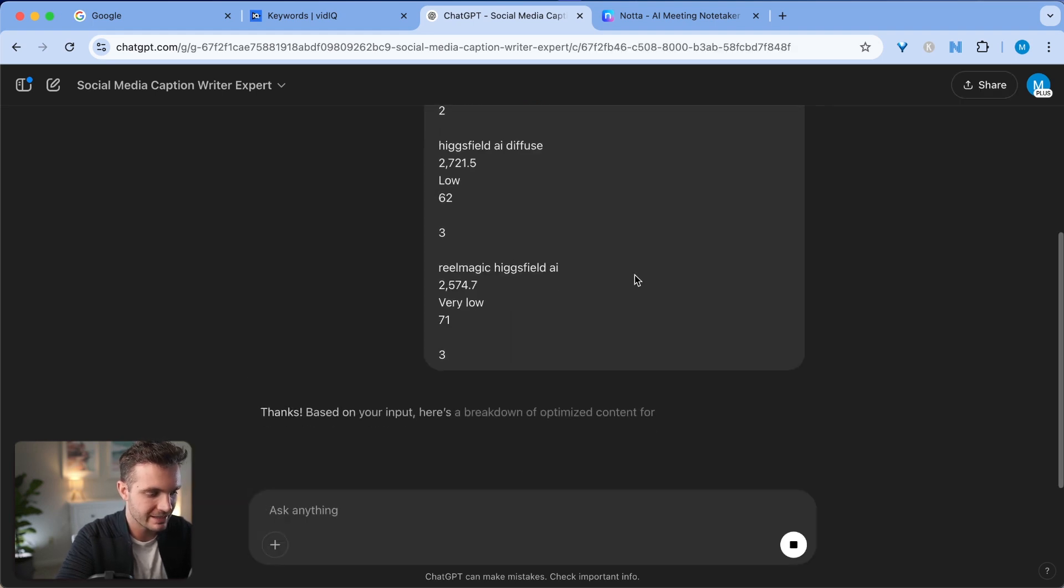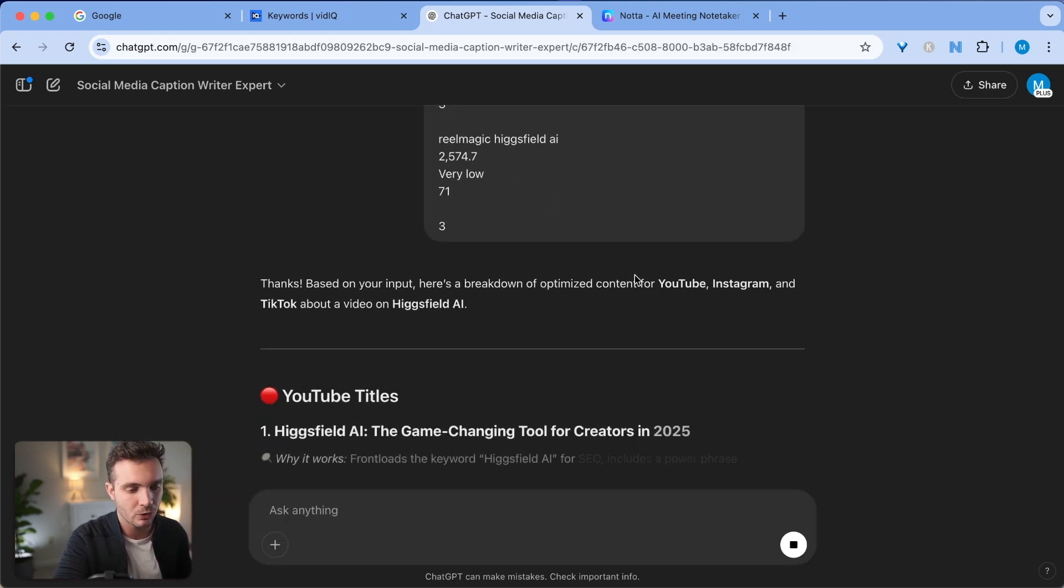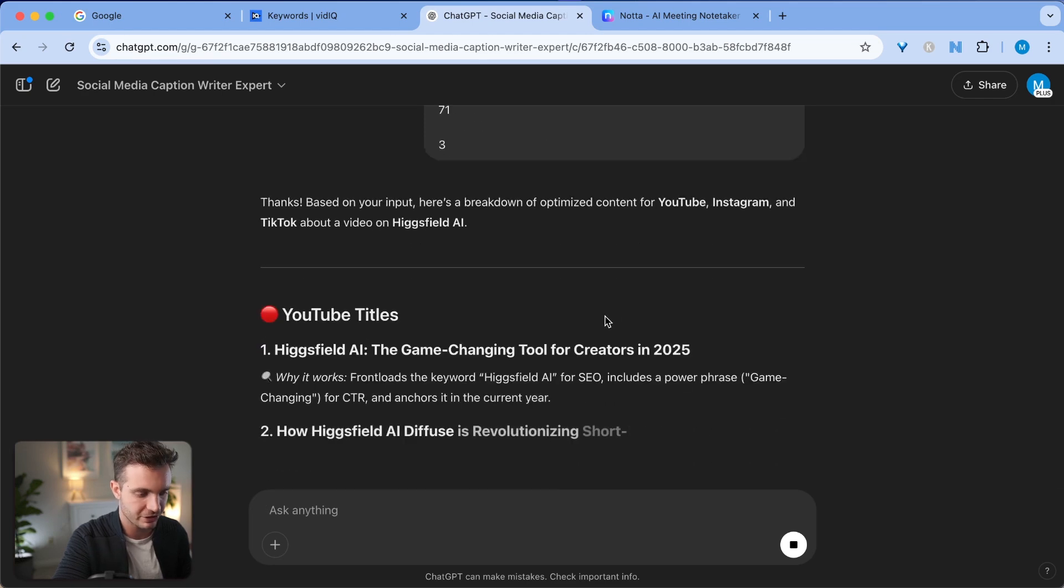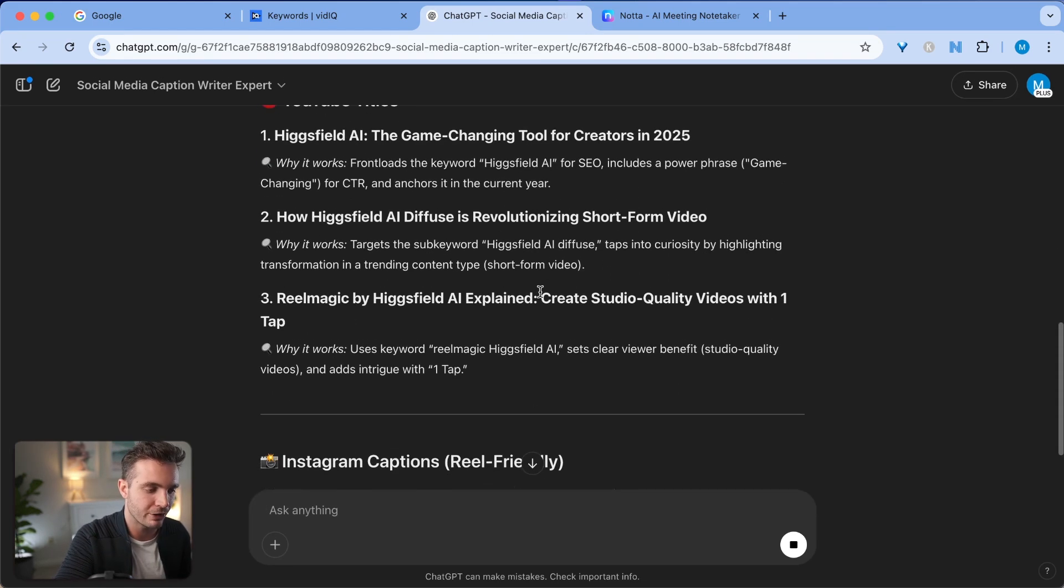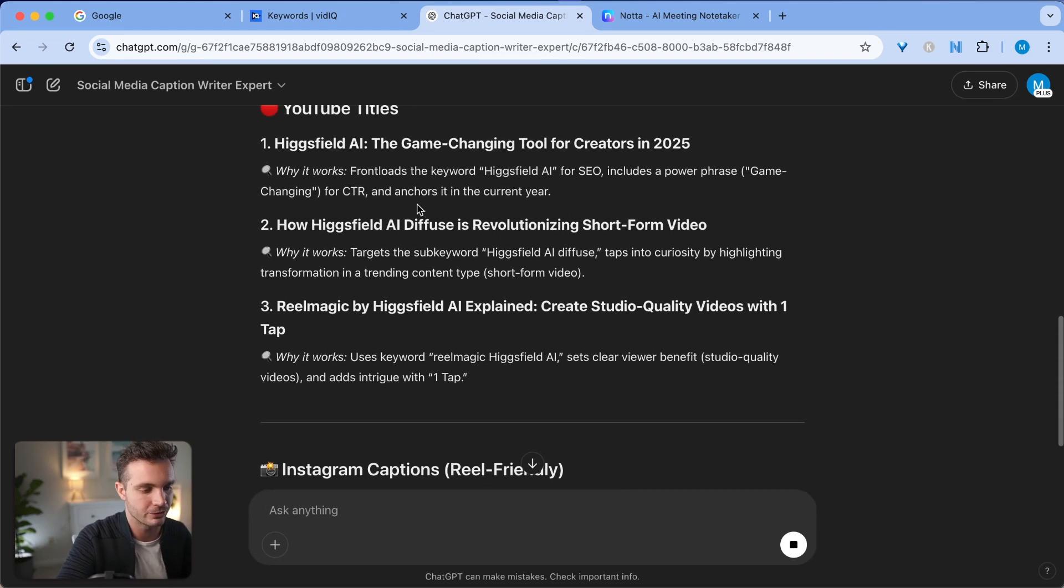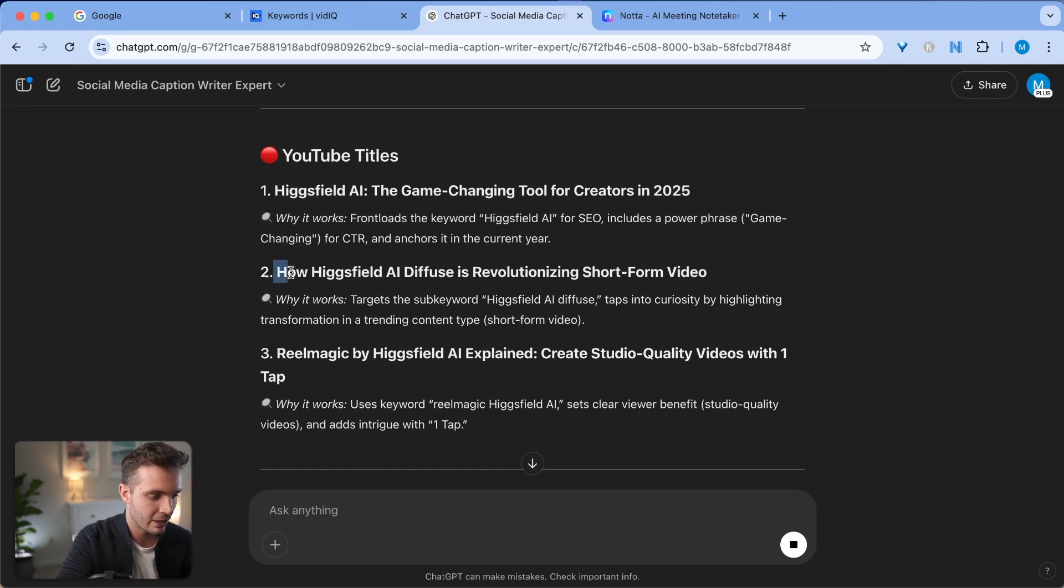Now my custom GPT already knows how I want the titles to be structured and what is relevant for each platform. And it comes up with two or three options that I can choose from. In this case, it's Hagfield AI: The Game Changing Tool for Creators in 2025.